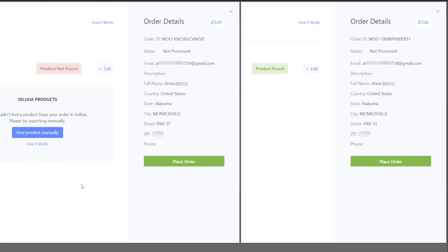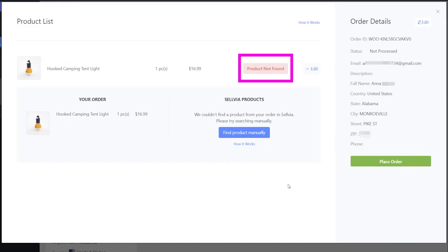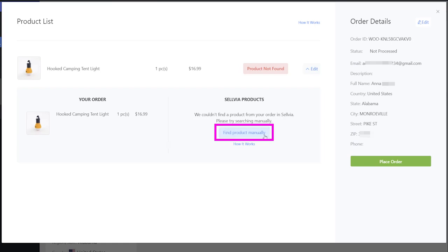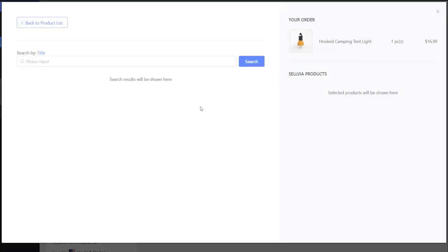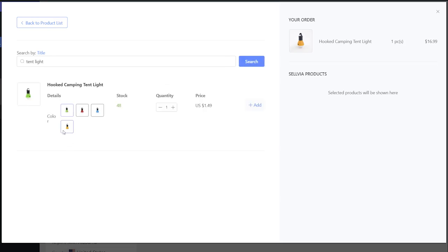If a product has a red Product Not Found status, you can find it manually in the Selvia catalog. Click Find Product Manually, search by the title of the product you are looking for, and select it from the list of products that appears.